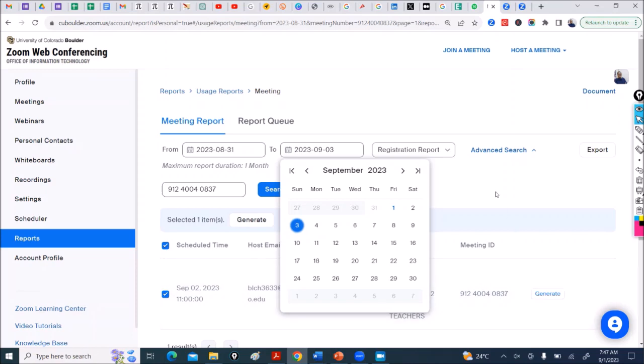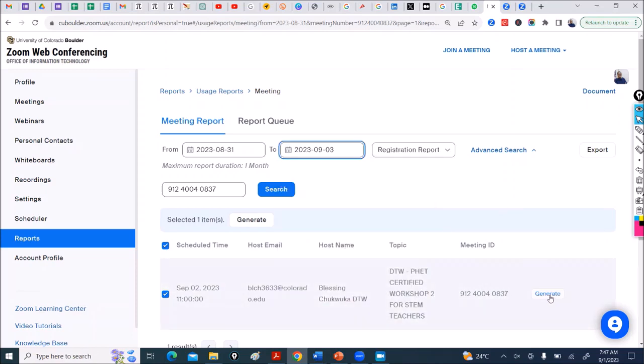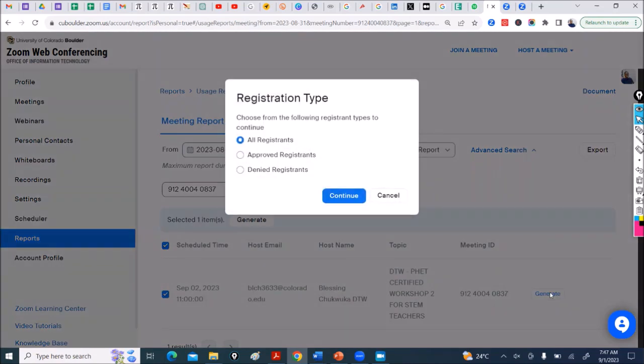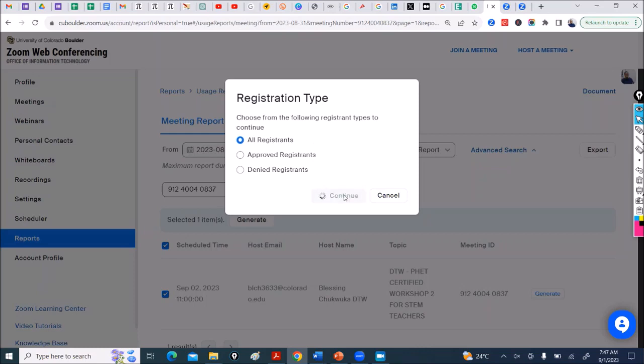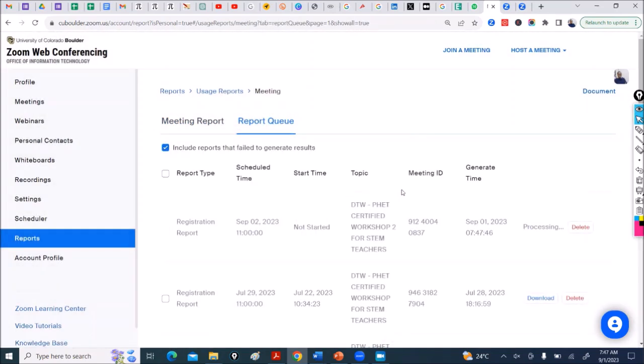So I click Generate. It says choose from the following registrant types to continue, all registrants, so continue. It's going to take a while to generate.